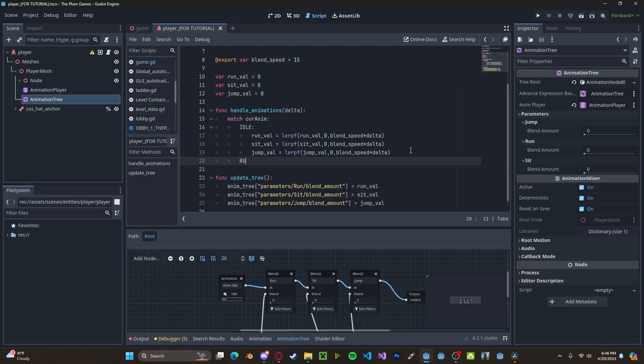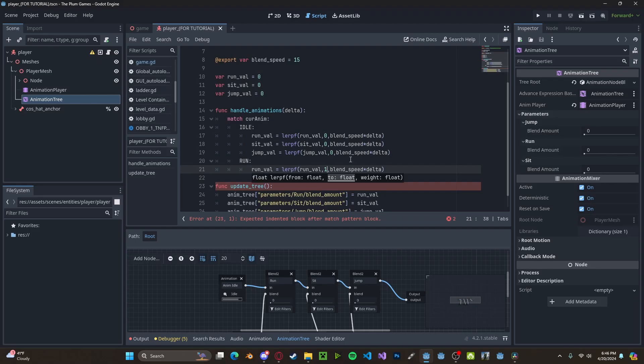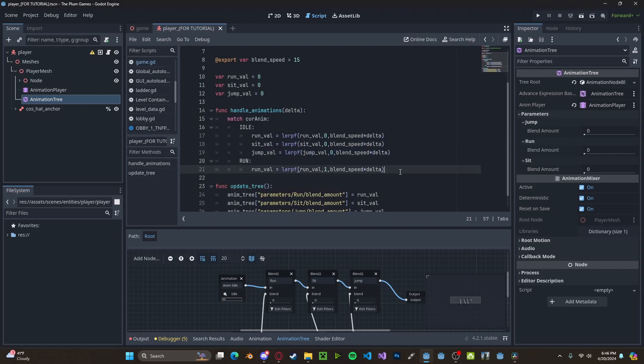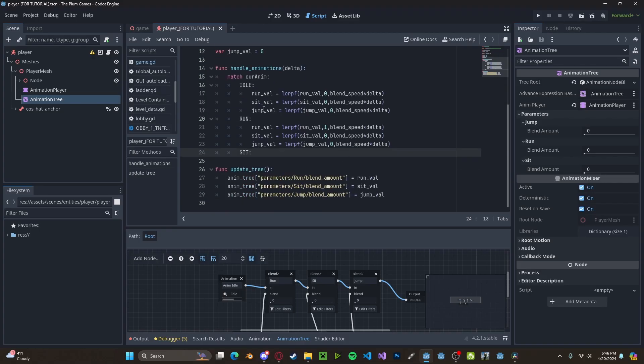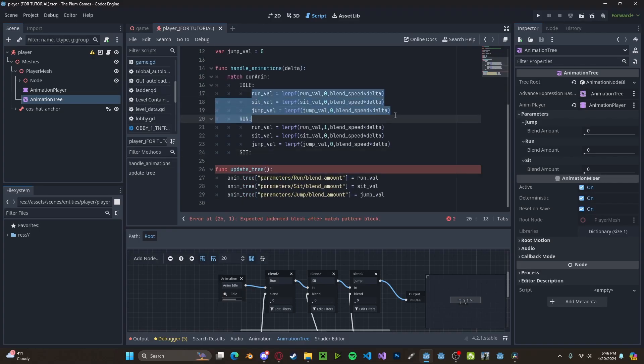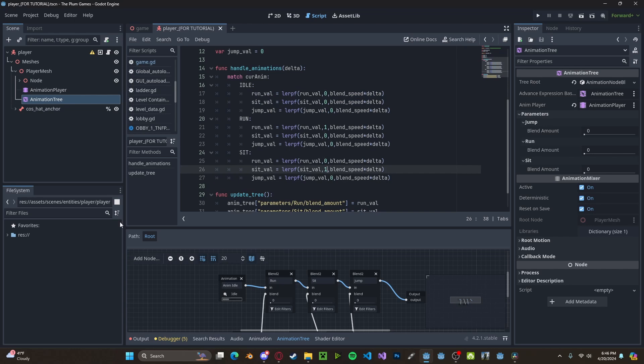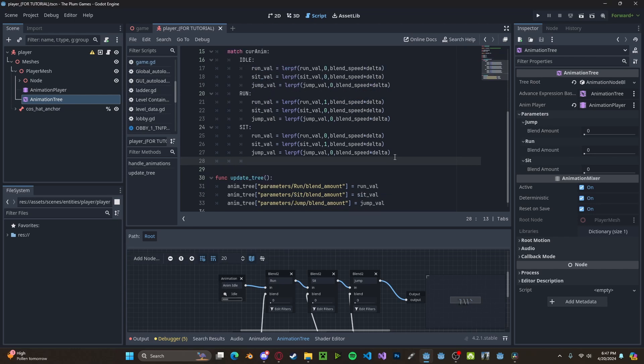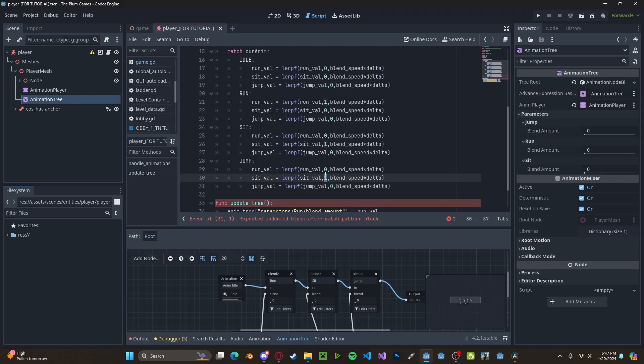For running, we want to set the run value to one and remain these other values at zero. Then for sitting, we want to copy these values and set sit to one. And then obviously set jump to one as well.